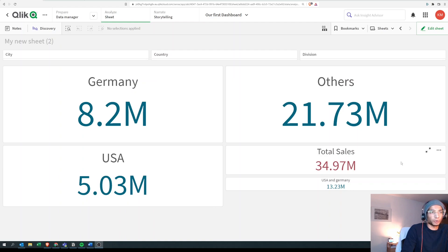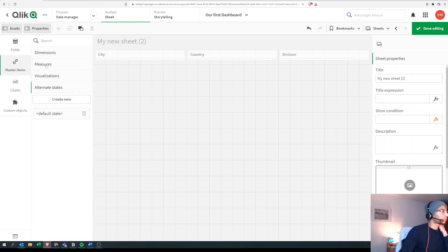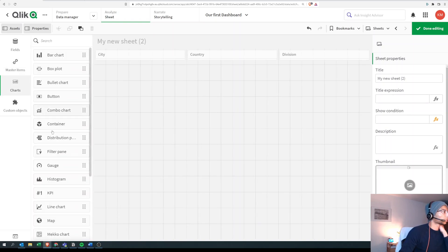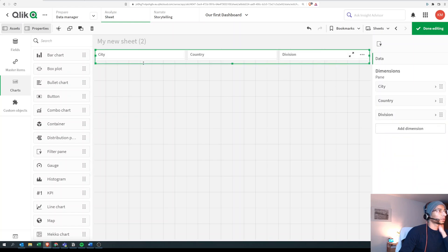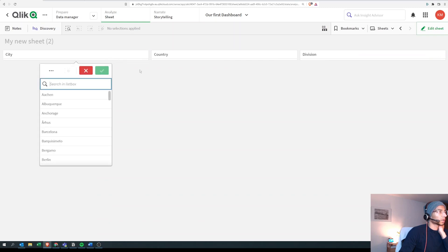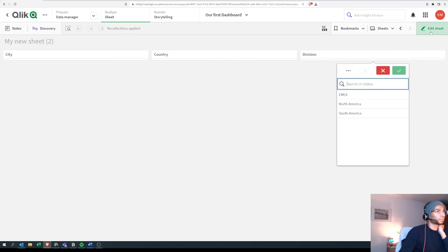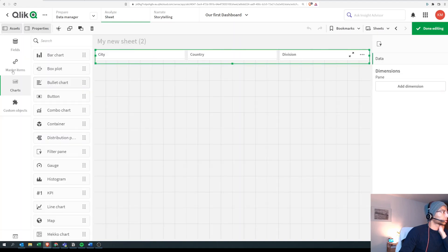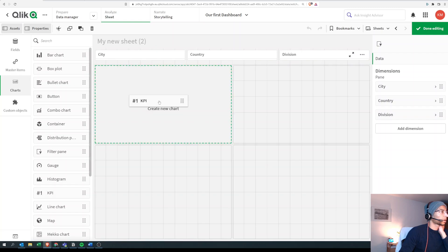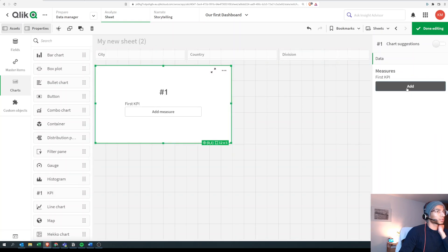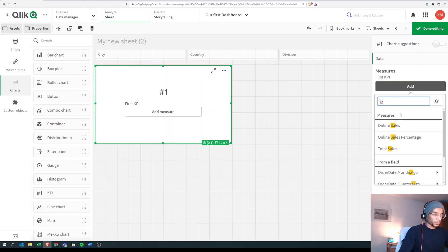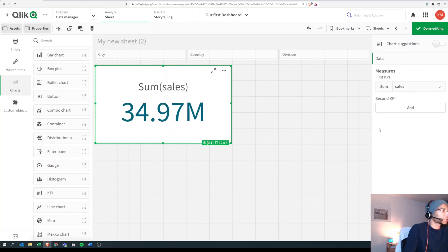If you're interested to learn the basics of set expressions, stick around. I have a filter pane here with three dimensions that I'm going to be using, and I want to do my calculations based on either city, country, or division. First, let's drag and drop a KPI and set it to just our total sales — sum of sales — which is 34.97, so this is for everything.